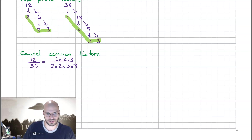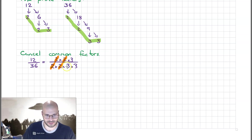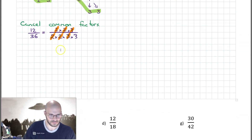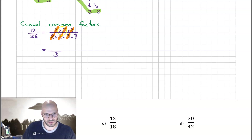Next we play our favourite game called Keep or Kill. If we see a number upstairs as well as downstairs, we get to kill it. We see a 2 upstairs and a 2 downstairs — kill. Another 2 upstairs and another 2 downstairs — kill. Then a 3 upstairs and a 3 downstairs — kill. We are left over with just a single 3 downstairs. We can only cancel like for like.